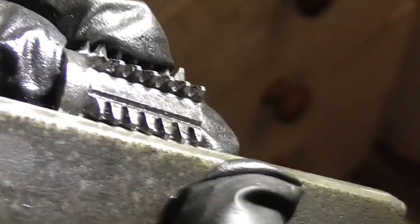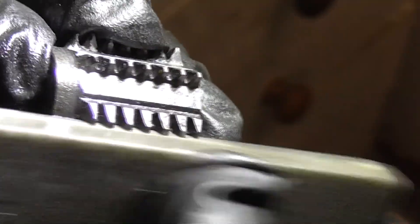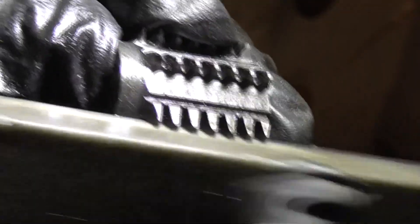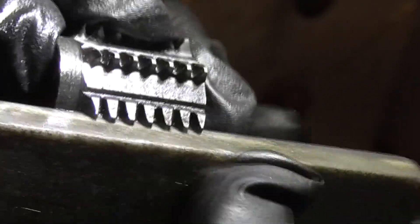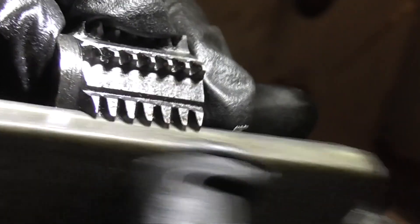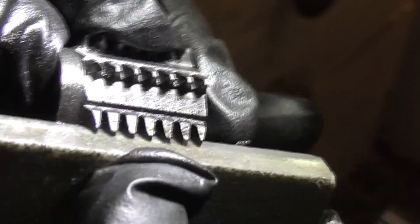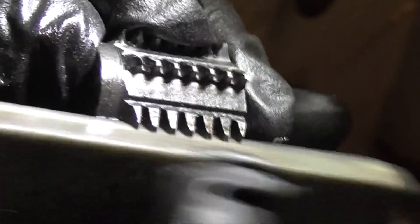After heat treating it will happily cut mild and alloy steels, but it's important to keep it cool in use, otherwise the hardness could be lost.